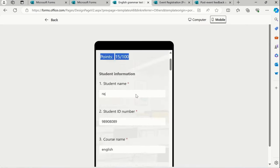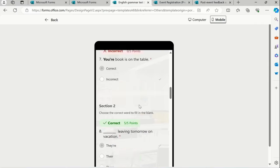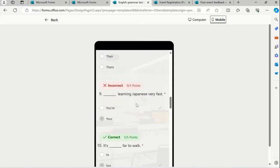Again in mobile, if you could see over here, what are the questions are correct? What are the questions are incorrect?